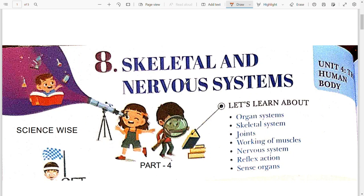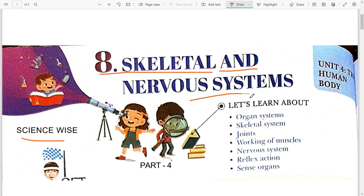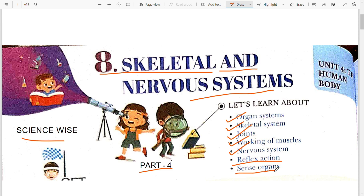Hello dear students, welcome to ScienceWise. In this video, we are going to study the remaining portion of chapter 8, that is skeletal and nervous system. In the previous video, we have already studied about the organ system, skeletal system, joints, working of muscles, and nervous system. Now in this video, this is part 4 of this chapter, and we are going to study about reflex action and sense organs. Hope you have enjoyed the previous videos.